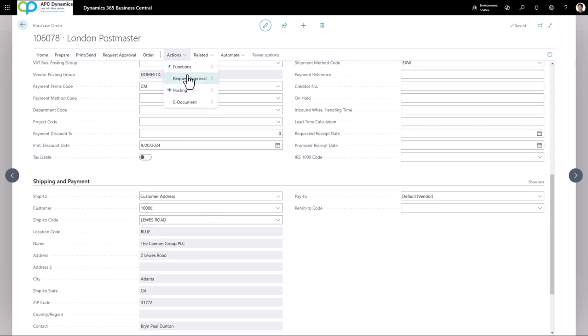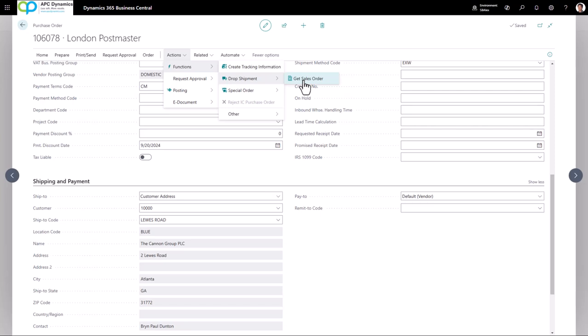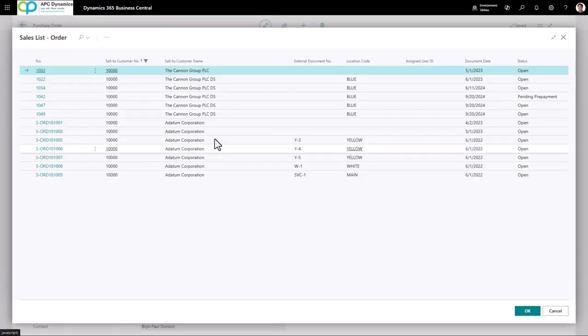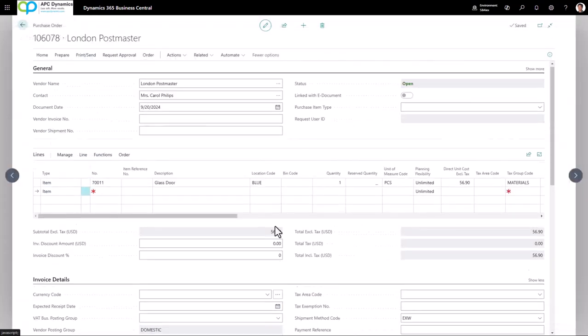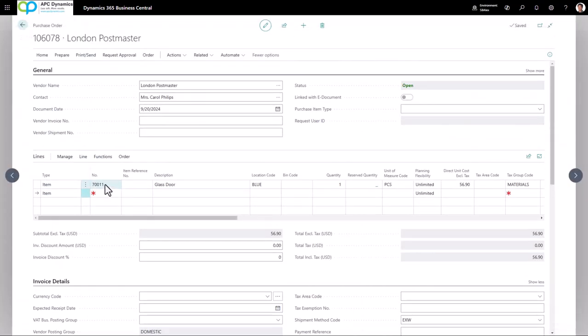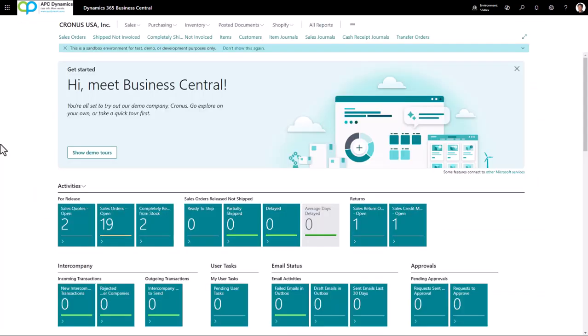Once I've defined the customer and the ship to code, I'm going to click on action, function, dropship, and get sales order. This will give you a list of all of the sales orders that are marked for dropshipment. Choose the order, click OK, and this will automatically bring in the lines for dropshipment.